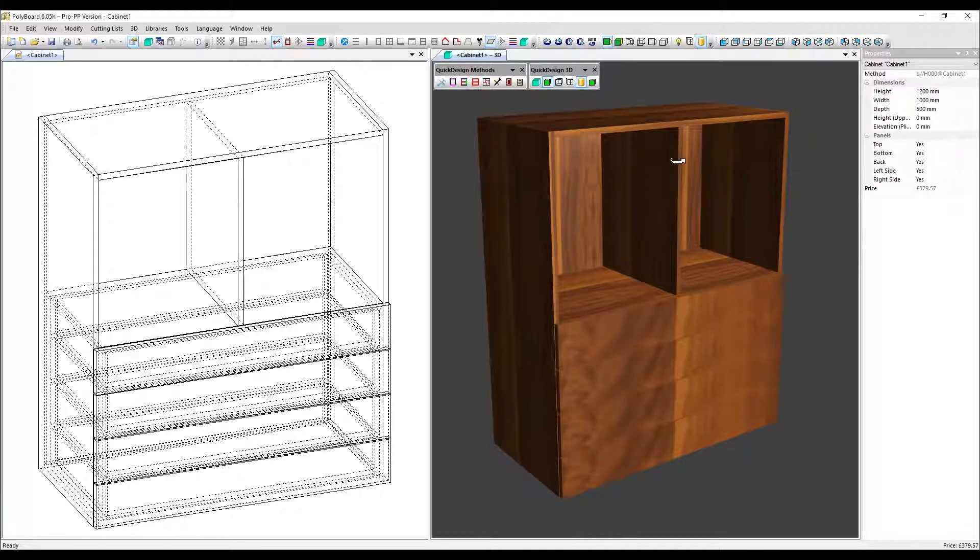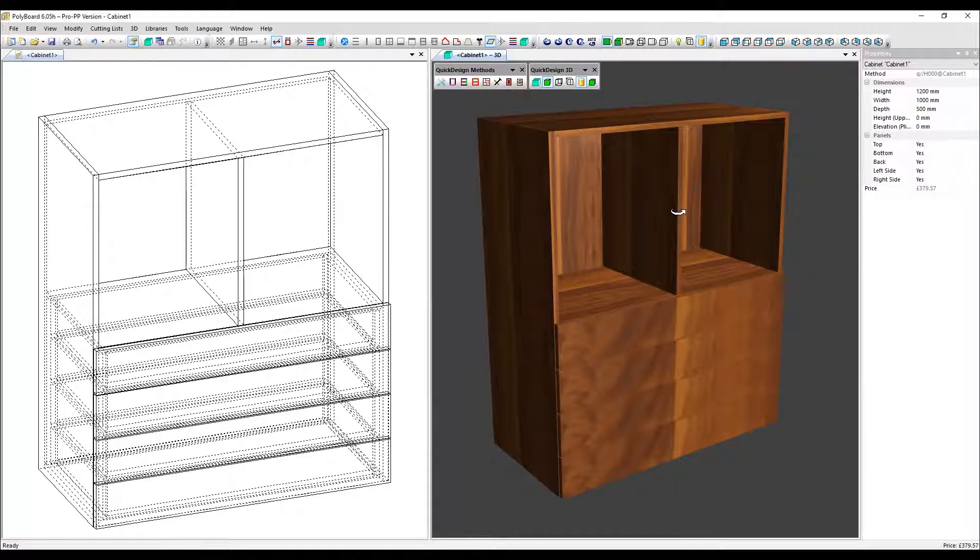And that includes, of course, the central upright here, which we're going to have a closer look at in a moment.